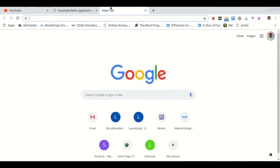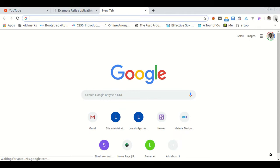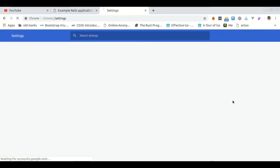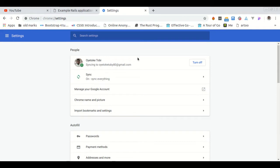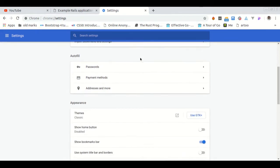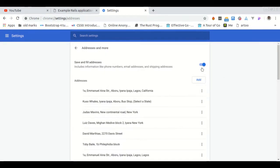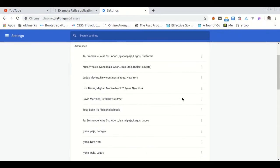So let's go there. First thing, click on this three dots button, click on settings, then come down and click on addresses and more. Then you can turn it off. Once you turn it off, you can delete some of the data here. You can remove them.